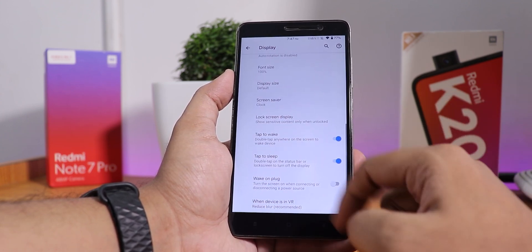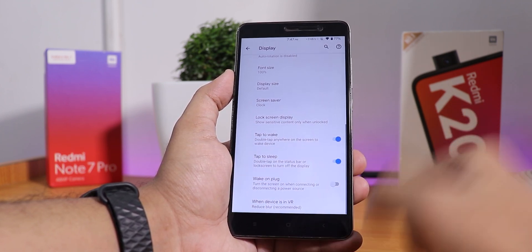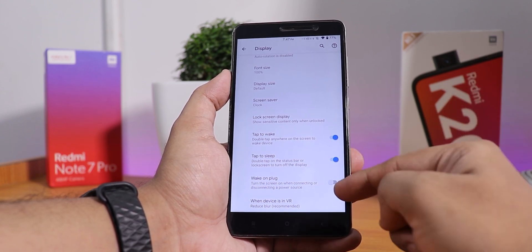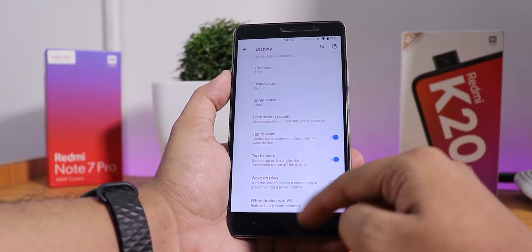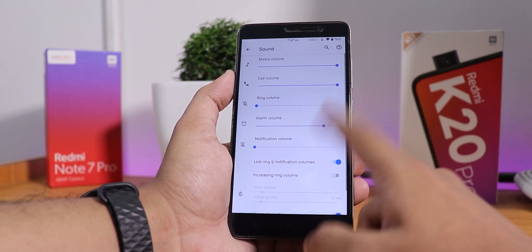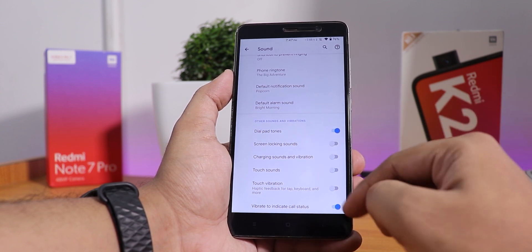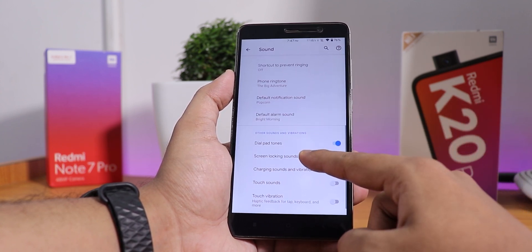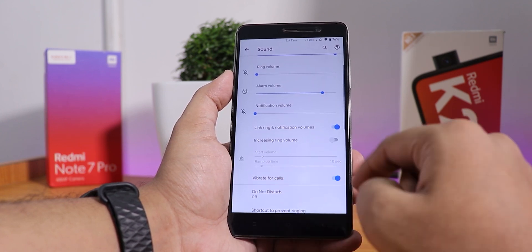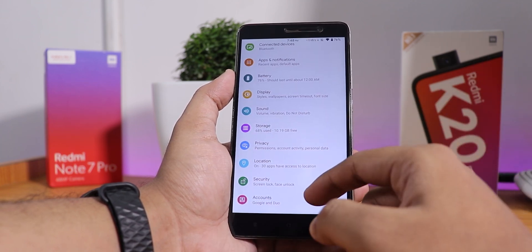We have double tap to wake and double tap to sleep, both working fine. You can also disable wake on plug if you want. In the sound settings, under Advanced, we do not have Mi Audio Direct, but there is vibrate to indicate call status, touch sounds, touch vibration, and the haptic feedback with the capacitive buttons is working fine.